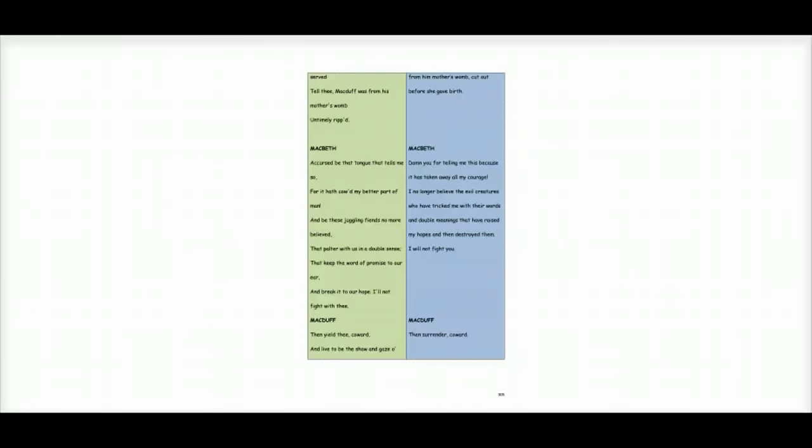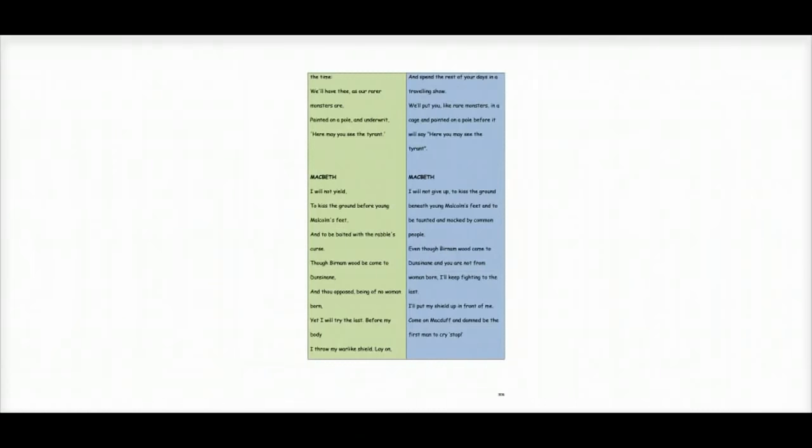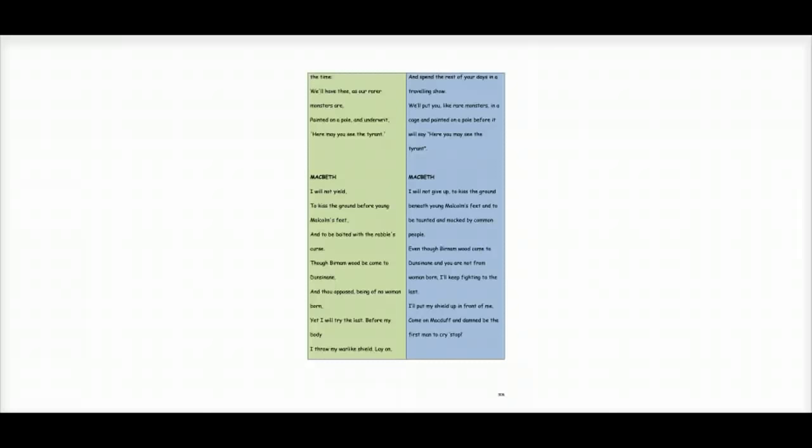Macduff says, then surrender, coward, and spend the rest of your days in a travelling show. We'll put you like rare monsters in a cage and paint it on a pole before it will say, here you may see the tyrant.